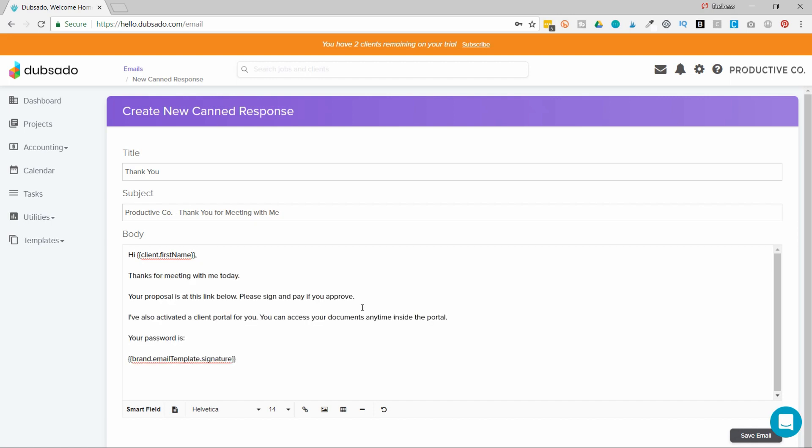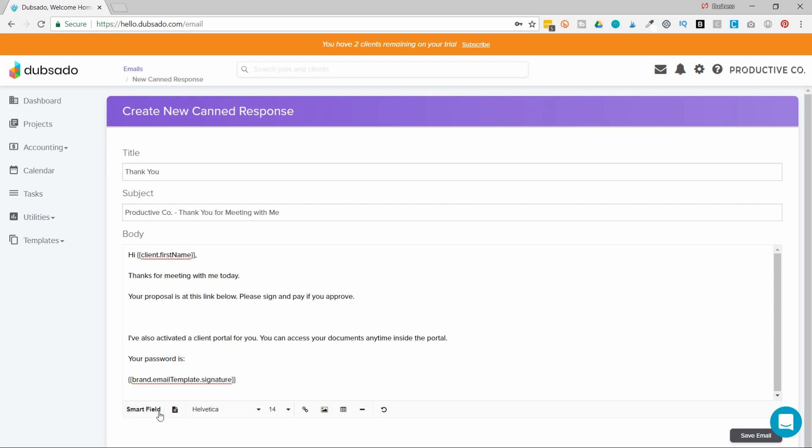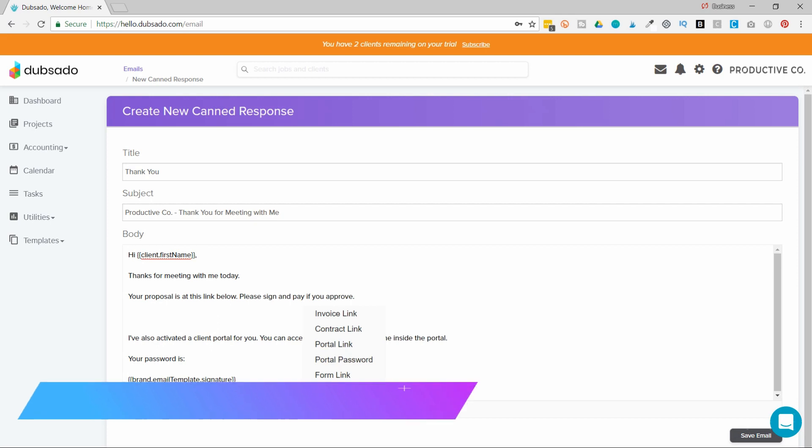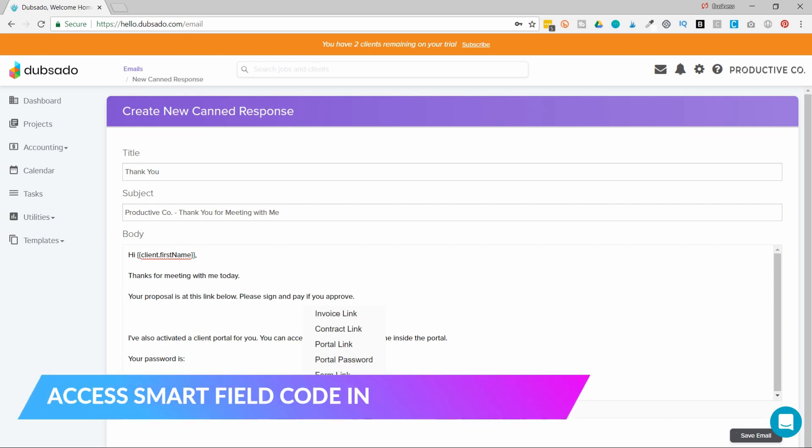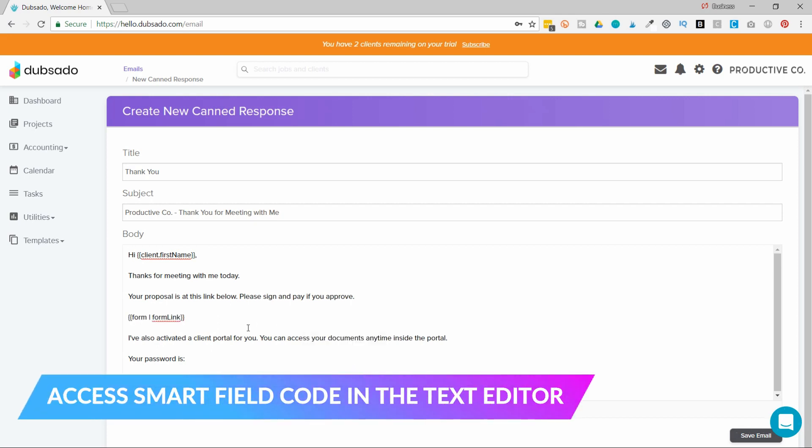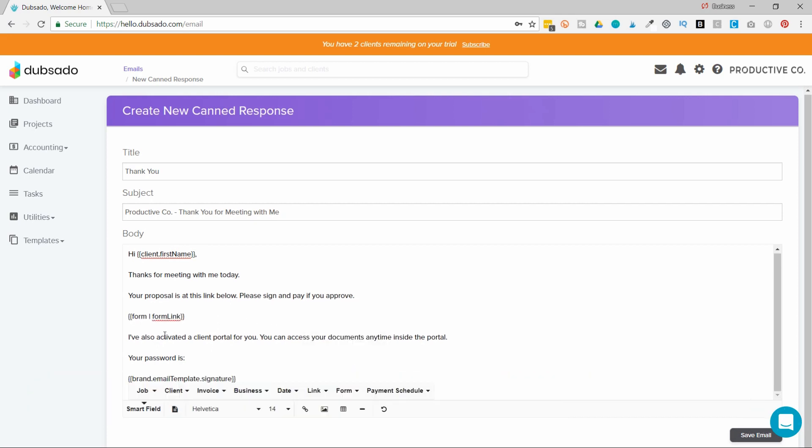Okay, so I have my text now, I'm going to link to a proposal here, I can add a button that will link to their proposal. So I'll go to SmartFields, and then link, and I'll put form link.